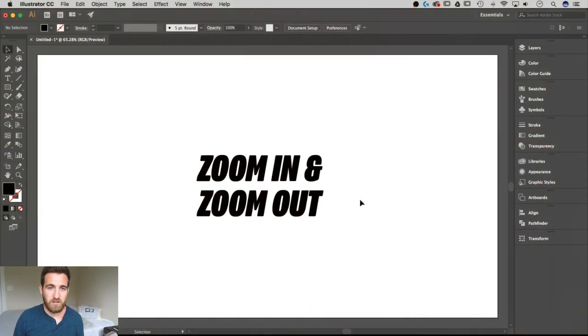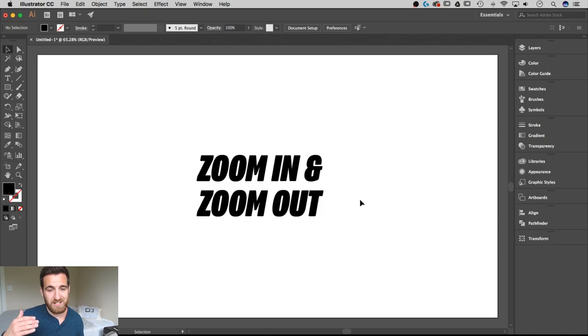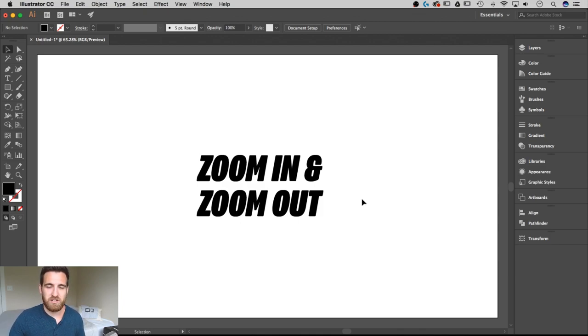Hey guys, this is Spencer from Pixel and Bracket and in this tutorial I'm going to show you a couple different ways to zoom in and zoom out in Adobe Illustrator. On my artboard here, it's 1920x1080 and I've written the text zoom in and zoom out, but none of that really matters.